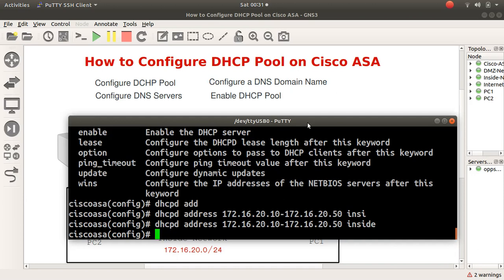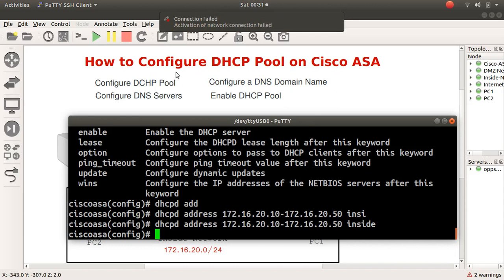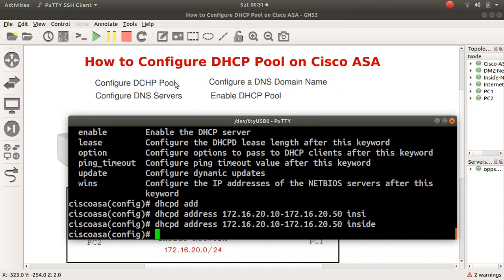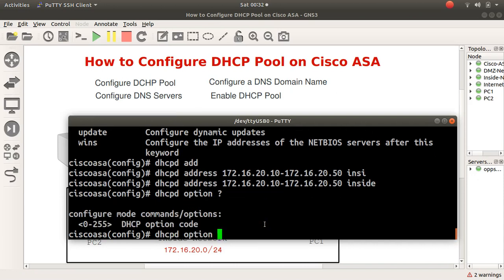There's something called DHCP option 3, which is the default gateway or gateway of last resort, and that's what you have to specify next. So we type 'dhcpd option 3 ip 172.16.20.1' and press Enter. That configures the default gateway under the DHCP pool.